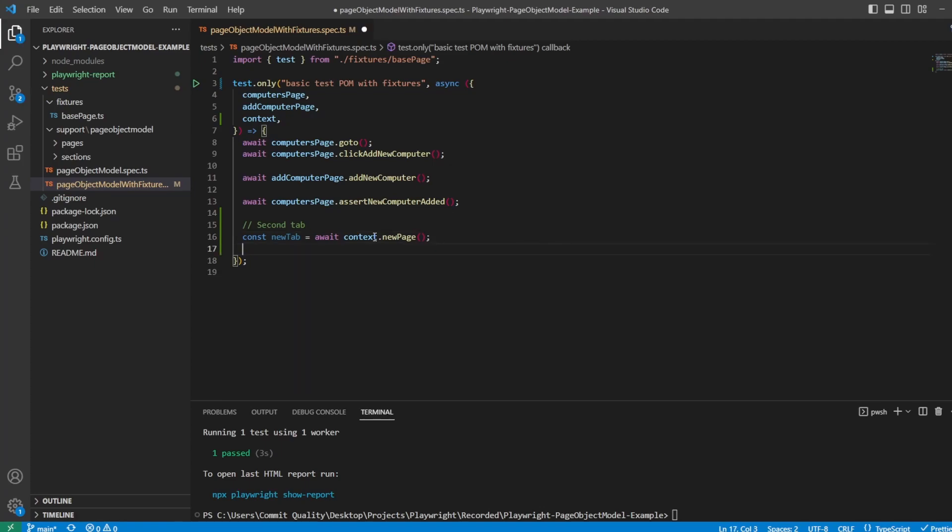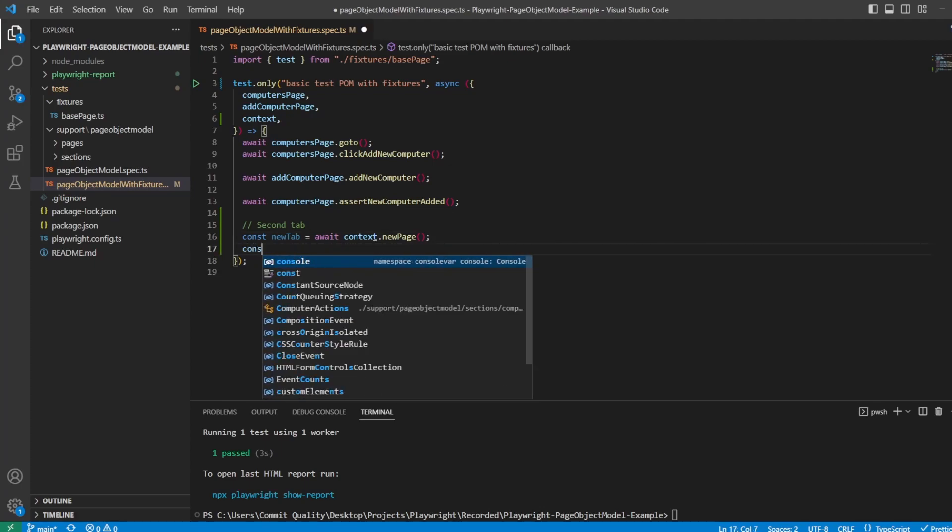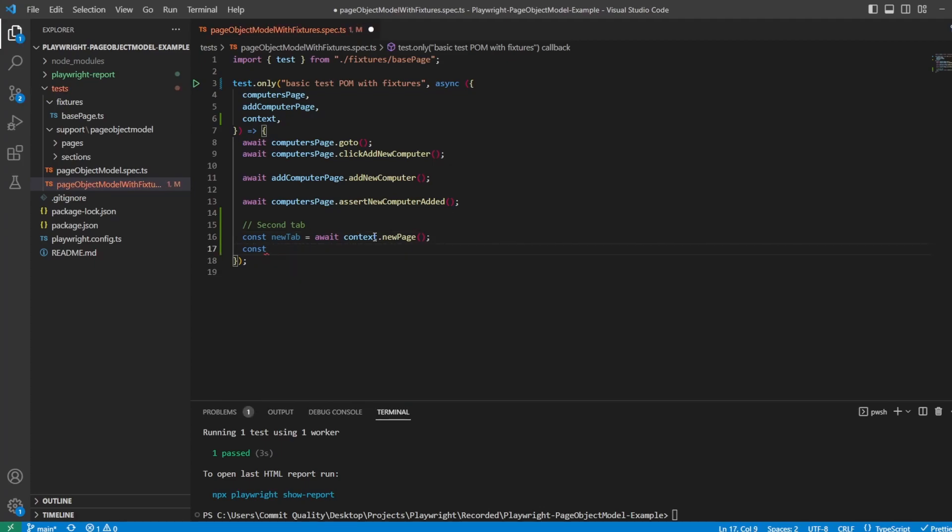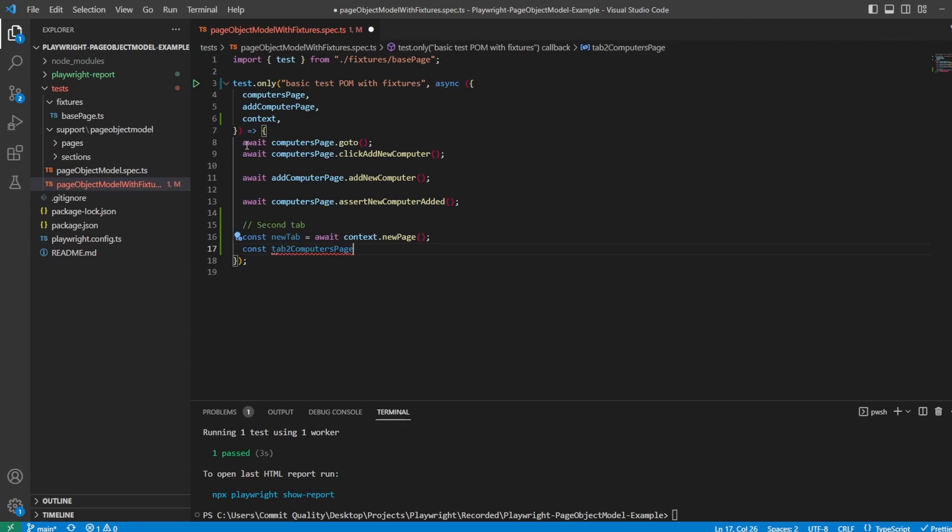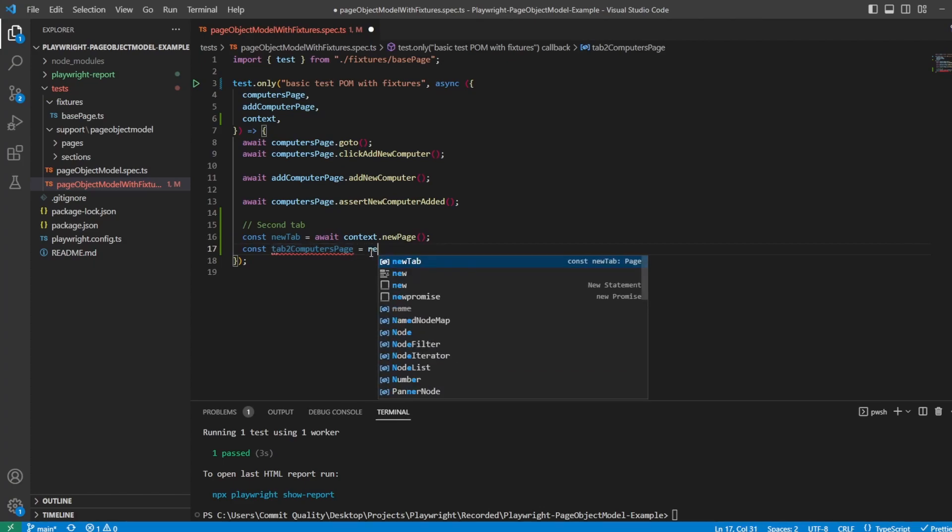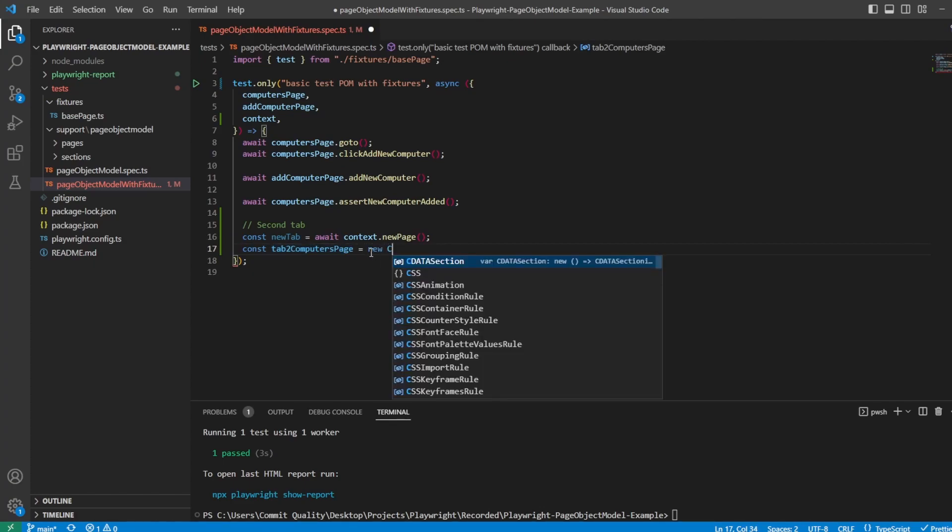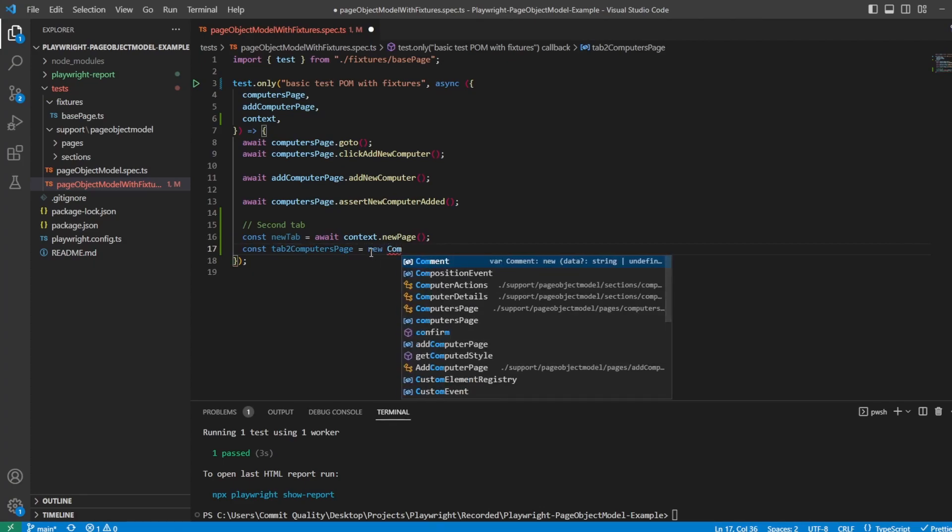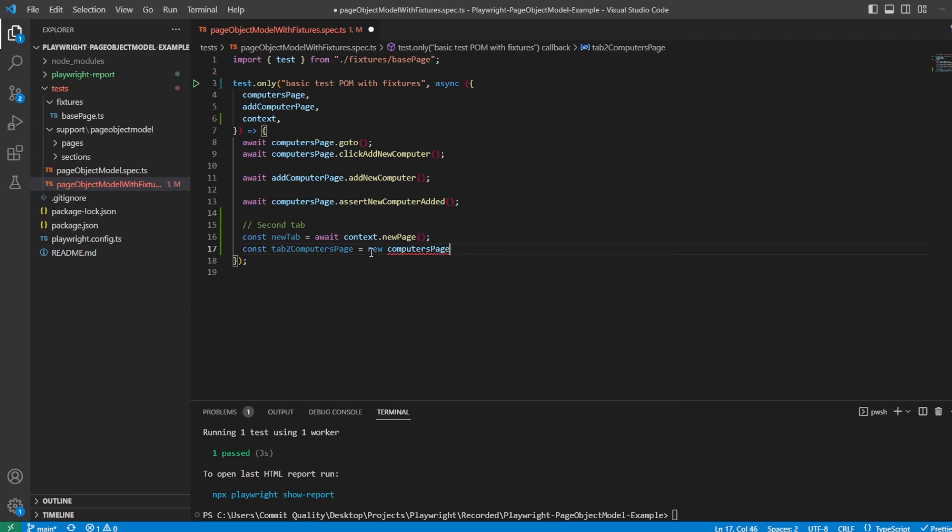This is where it's going to change now. So what I want to say is let's set up a const. We'll call it tab two, which is the second tab. And I'll just call it computers page because that's what it's going to do. First of all, I just want to go to this computers page, use the goTo method, and then also use the click add new computer method. So I'll say tab two computers page equals new ComputersPage, which all we're doing is creating a new instance of that page object model class.